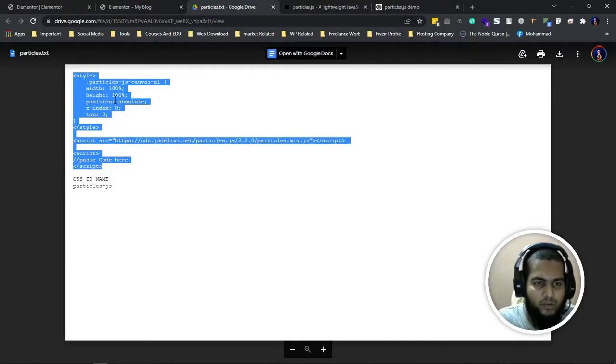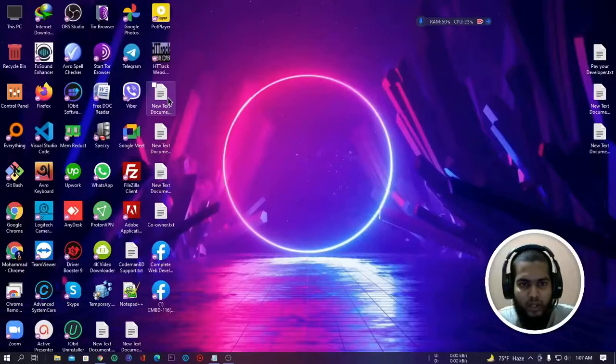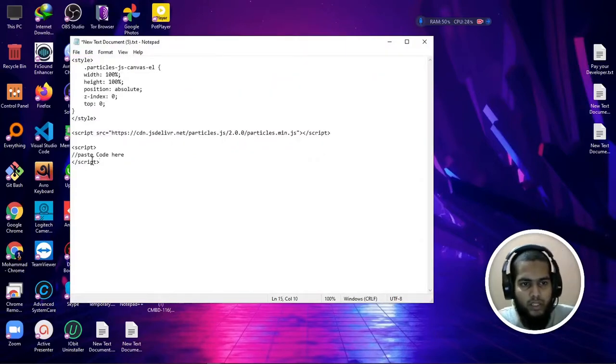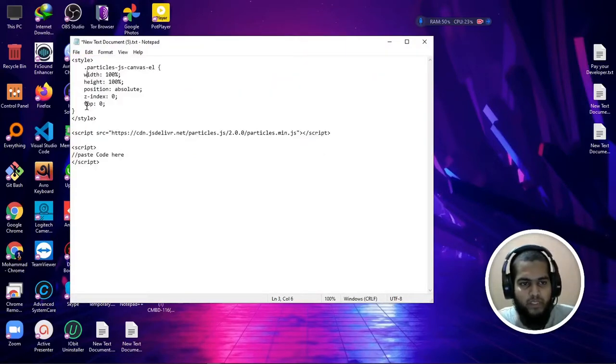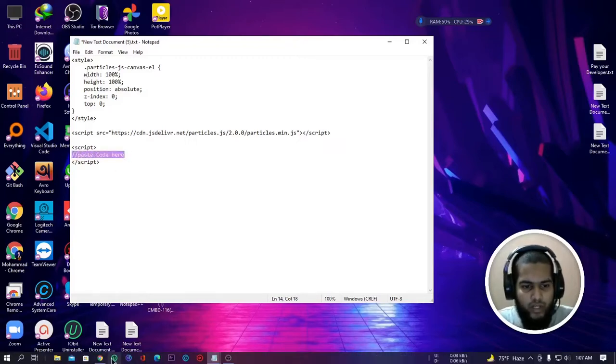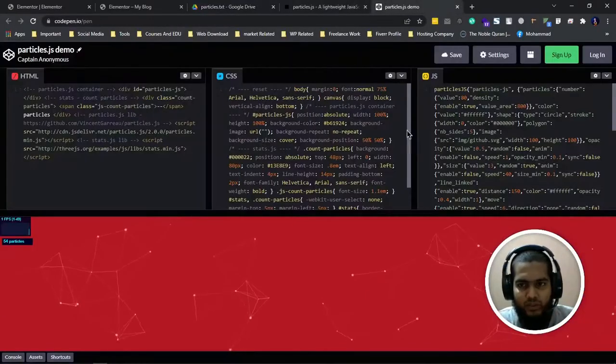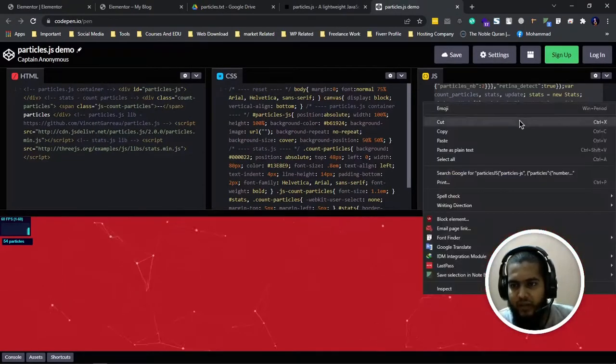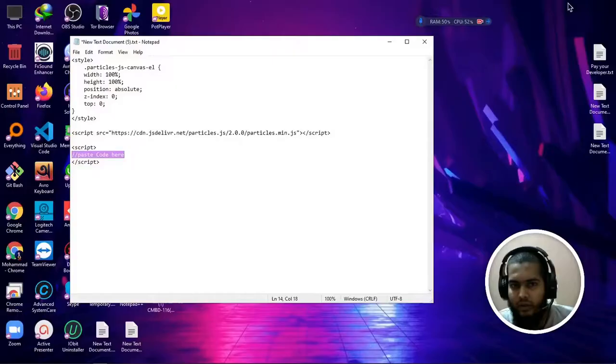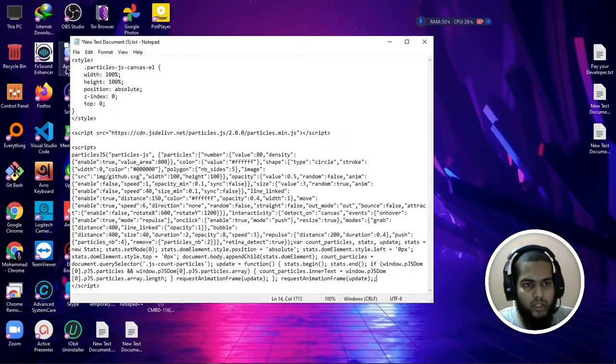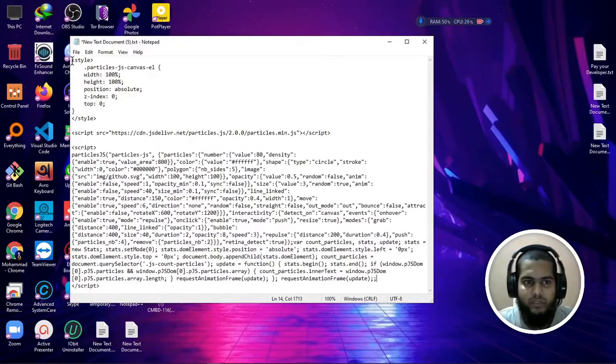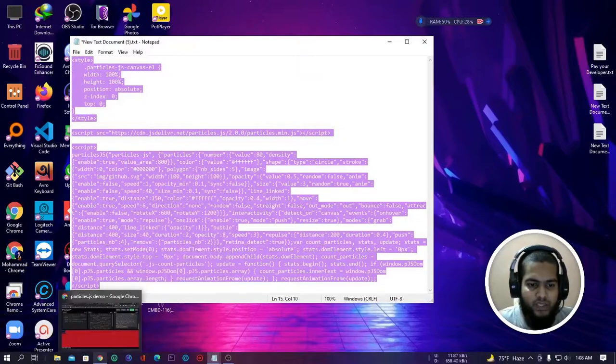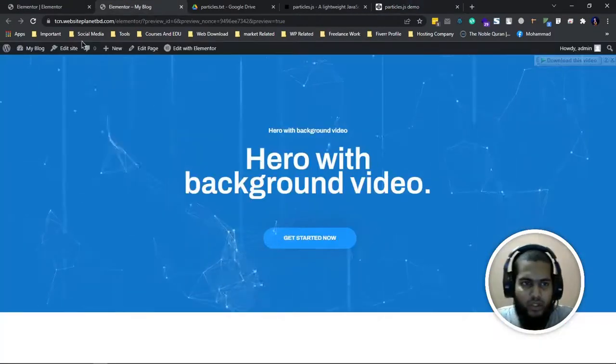I just copy and paste this code here. You can see this is the pasted code. We have to copy this full script code. I just copy and paste it here. First step is done. Then I have to copy the full script.